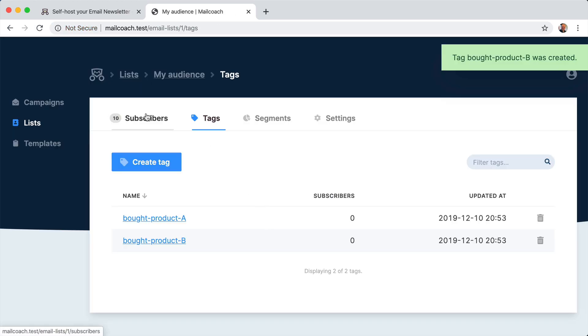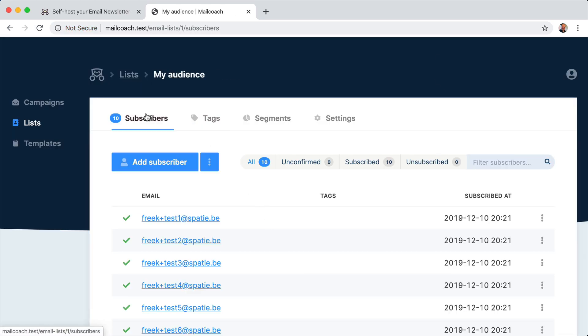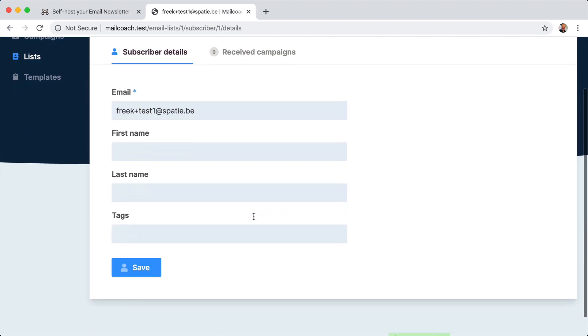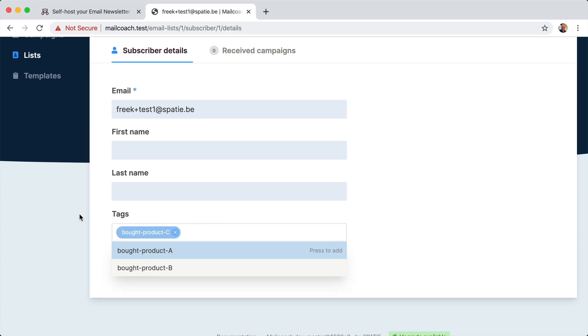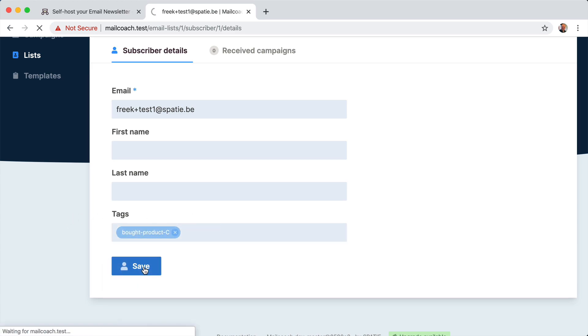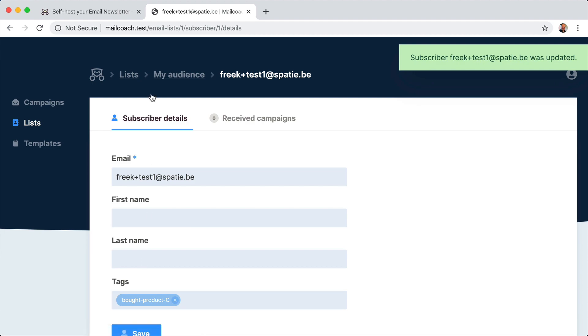And now you can assign those to subscribers. So let's head into the first one here. And you can choose one of the existing ones, but you can also just create a new one inline here. So now we have bought product C tagged to this subscriber.